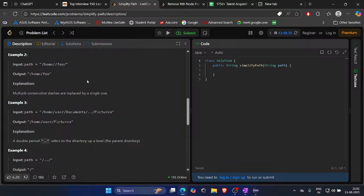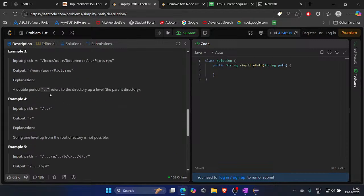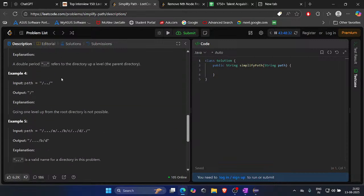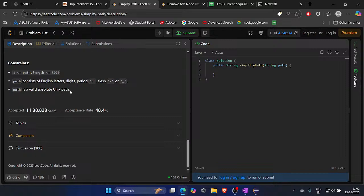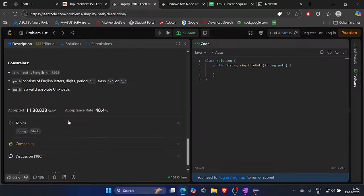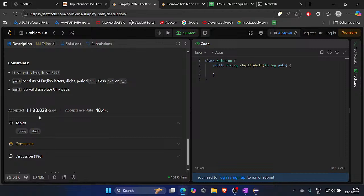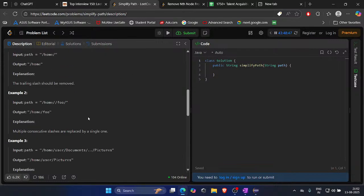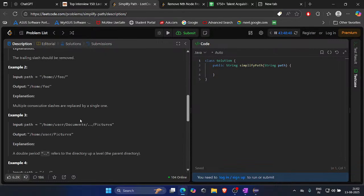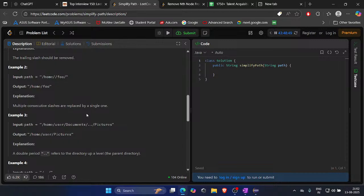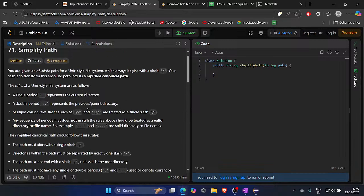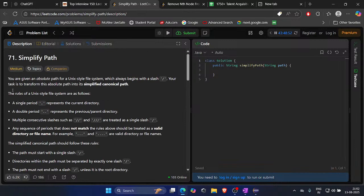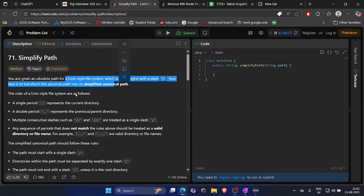I'll replace it by single one. String in the stack, use of string in the stack, stack concept, we use it. Okay, acceptance rate 48.4%. We are given an absolute path for Linux style file system.